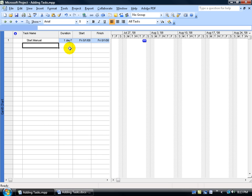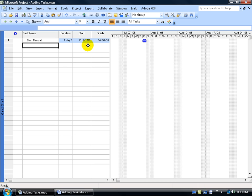Over to the right, we have the duration column, which says one day with a question mark, meaning are you sure that you want it as one day to complete the task. Then we have our start and finish dates. Now remember, in the earlier training video, we said our project is going to start on August 1st. Well, when you start a task, it assumes that you're going to start on the date that you said you want to start the project on.